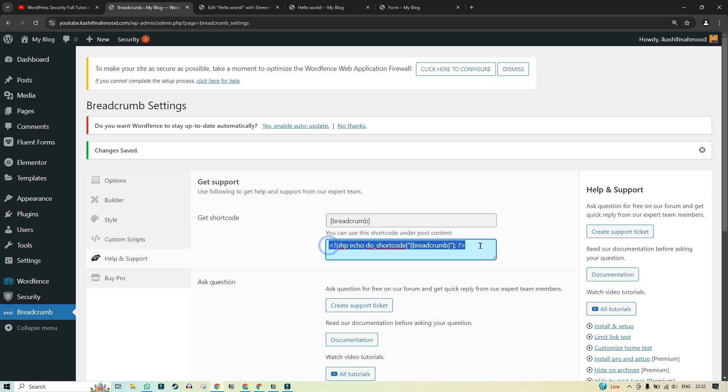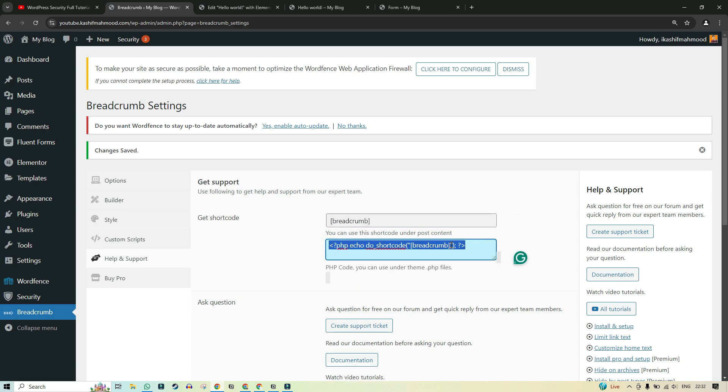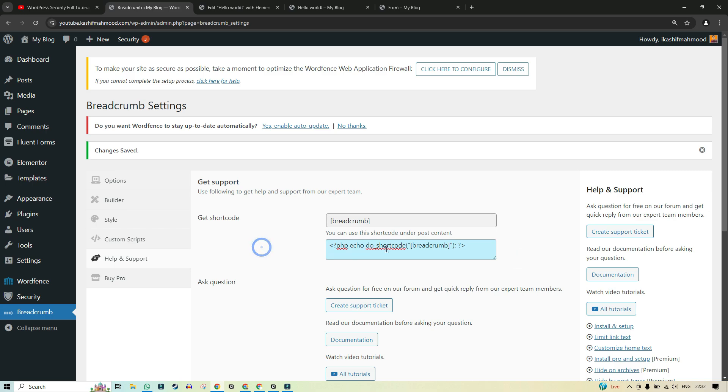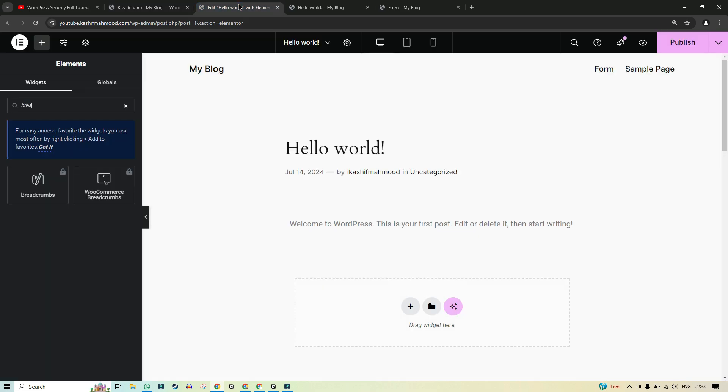And we can use this PHP code that we will need to add in the theme function in the header or maybe below that. So it will start showing on all the pages. But this can be a little bit complex because it involves editing in the PHP. So we can use this one in the video. So we can just copy it and go to Elementor.